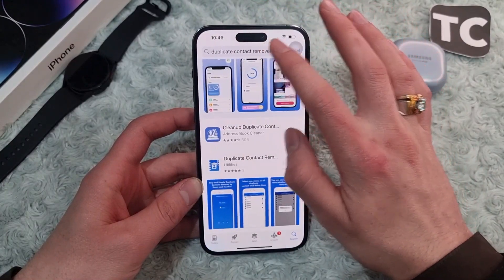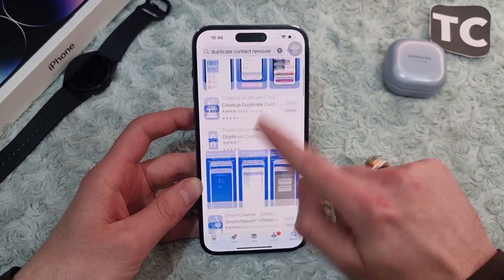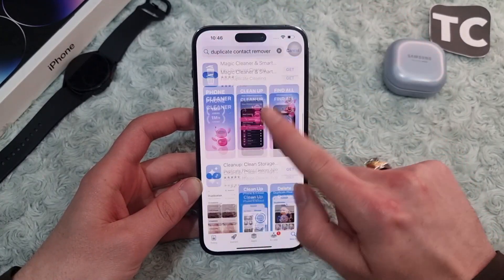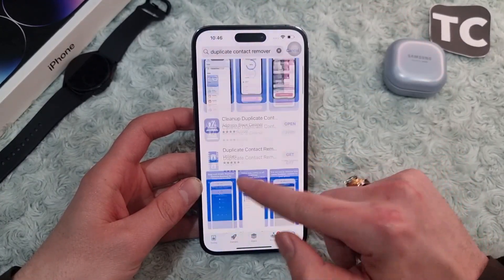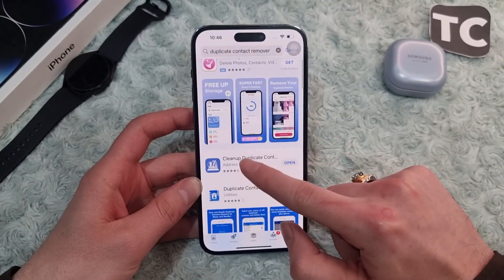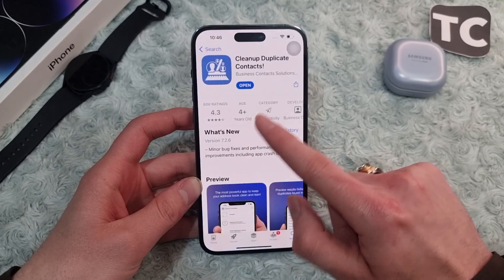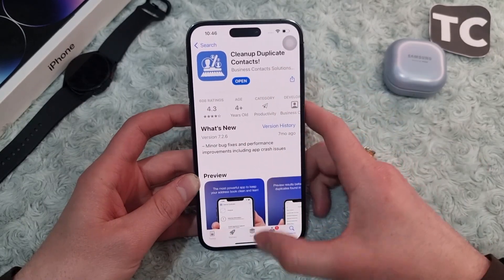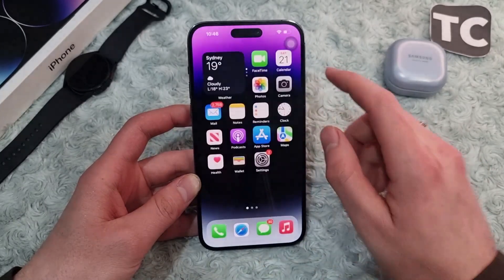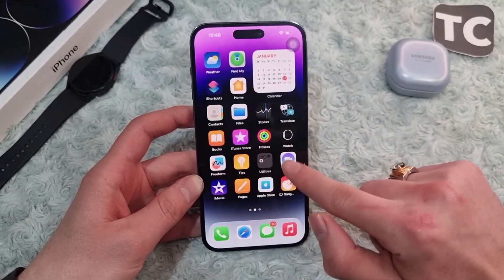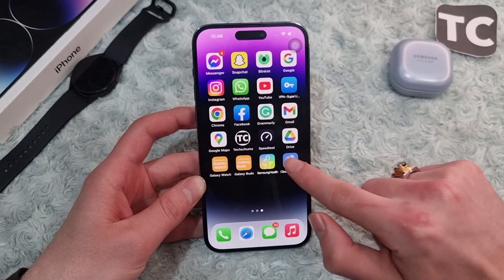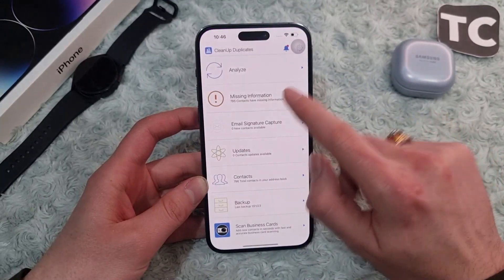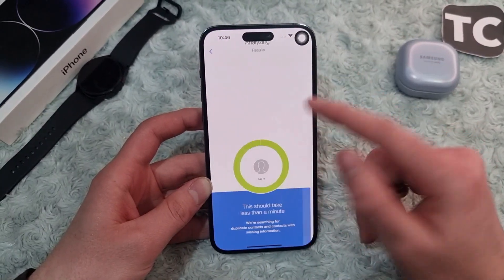First, go to the App Store and search for 'duplicate contact remover.' You'll find many applications here. For the sake of this video we use 'Cleanup Duplicate Contacts.' Simply install it on your iPhone, then go ahead and open the application.